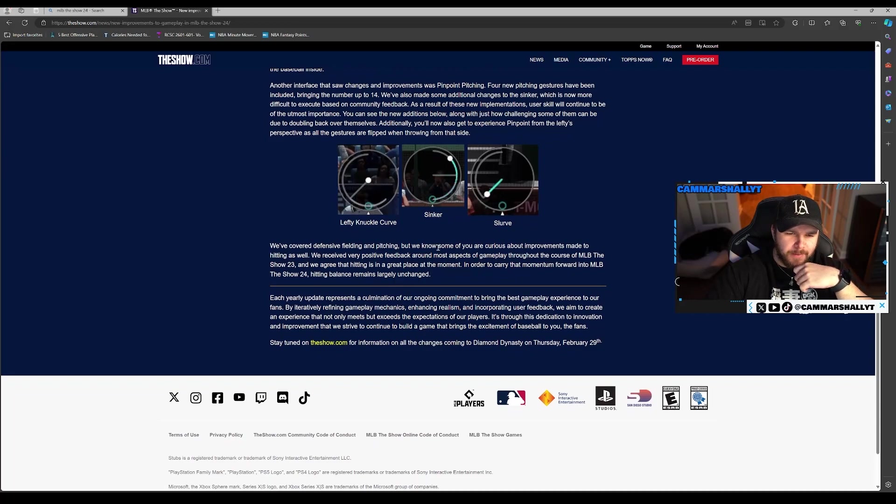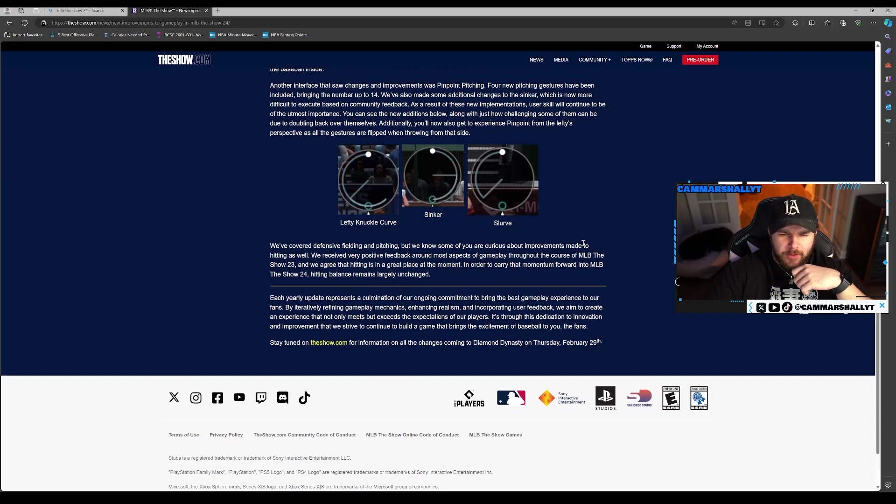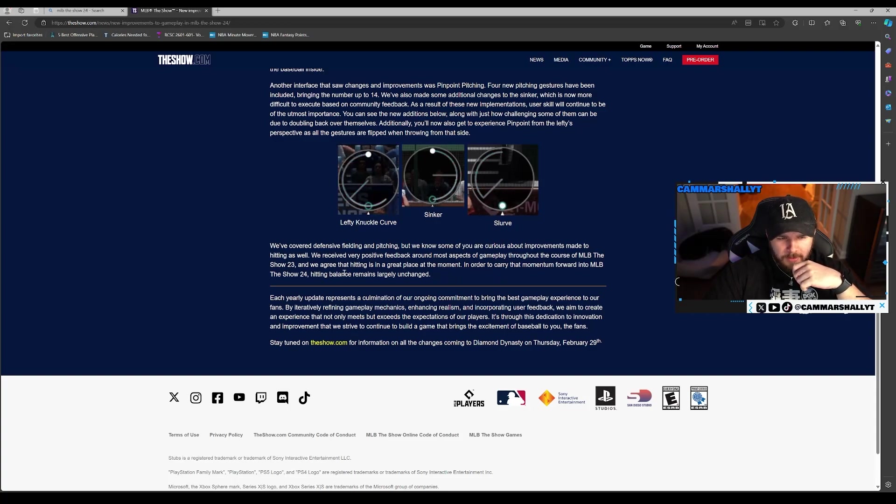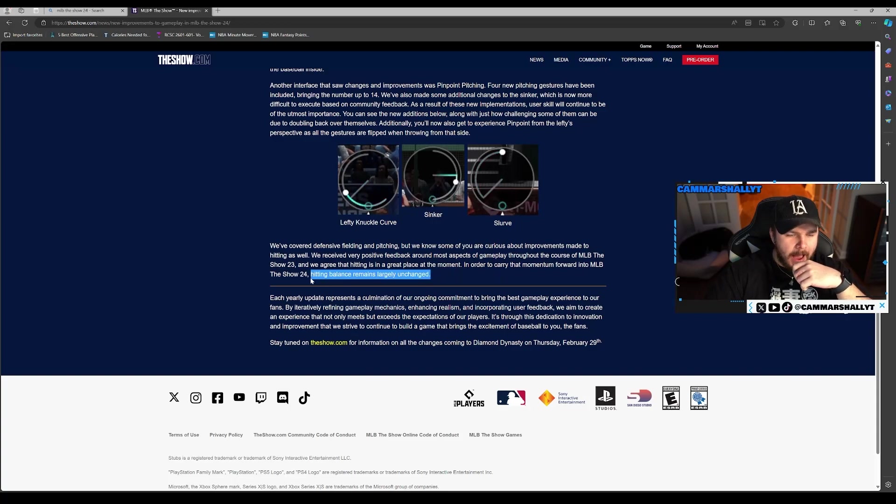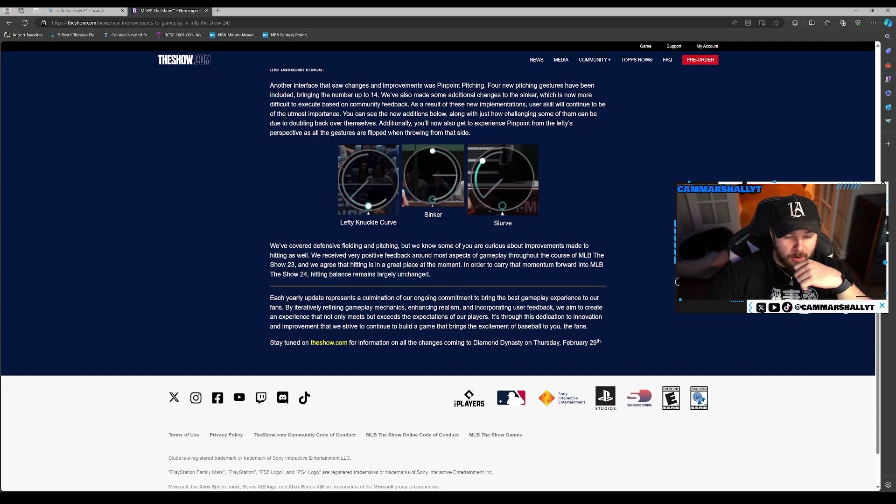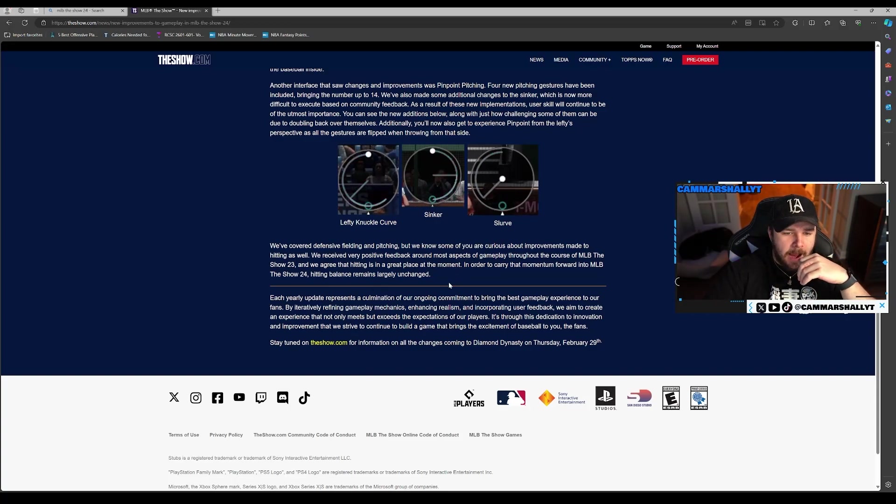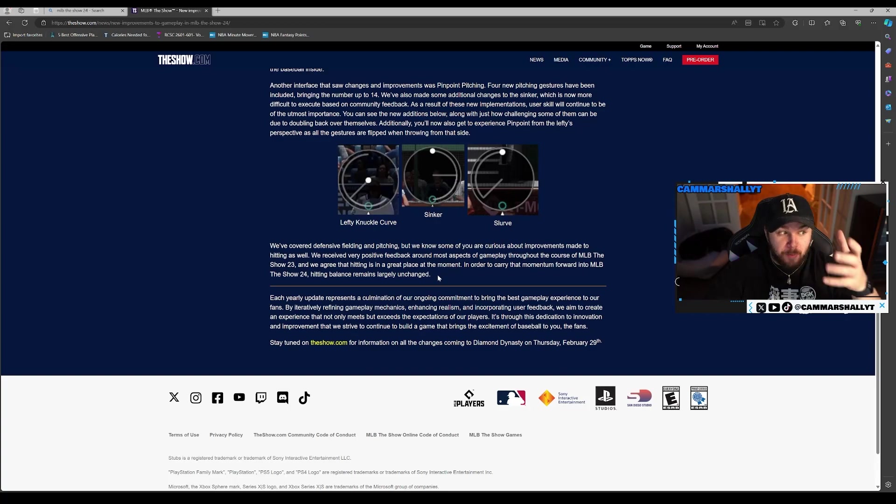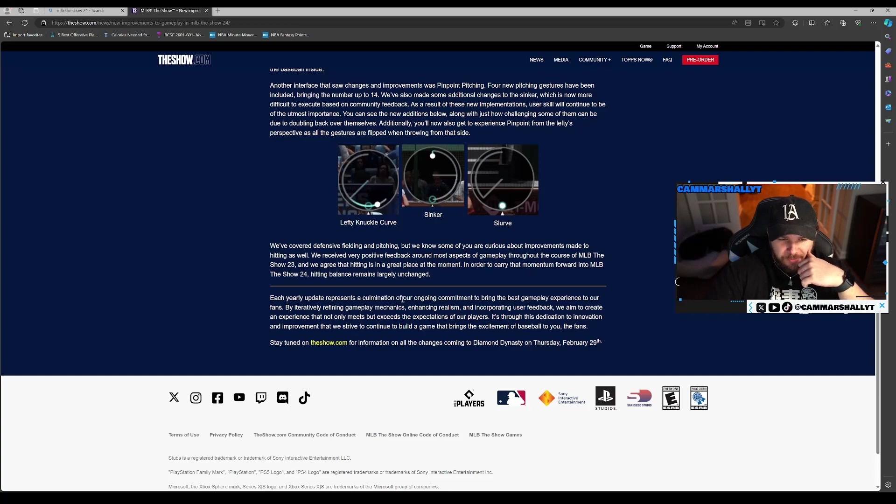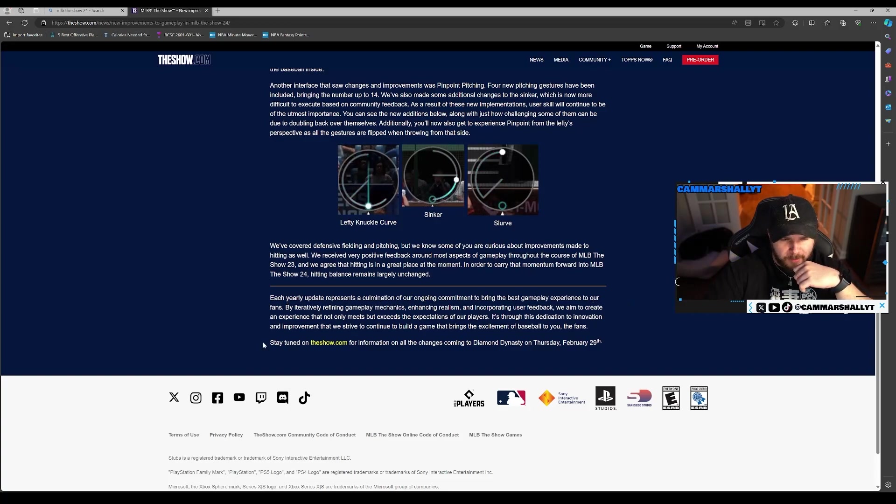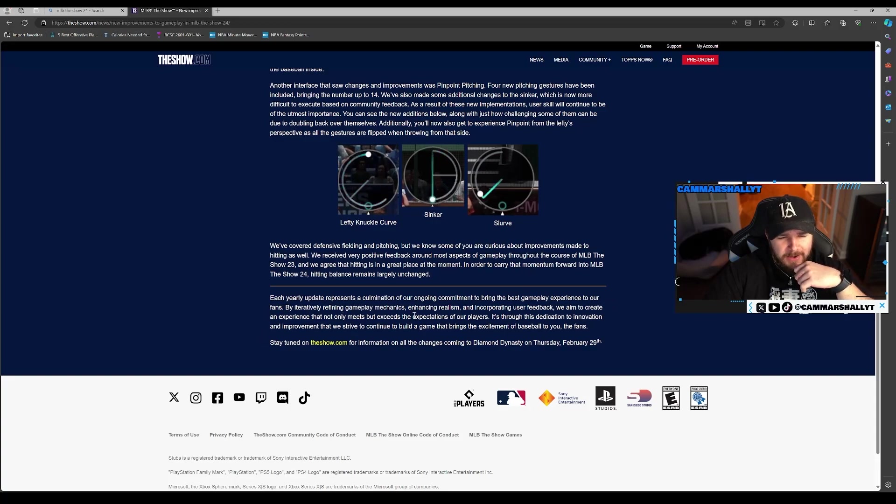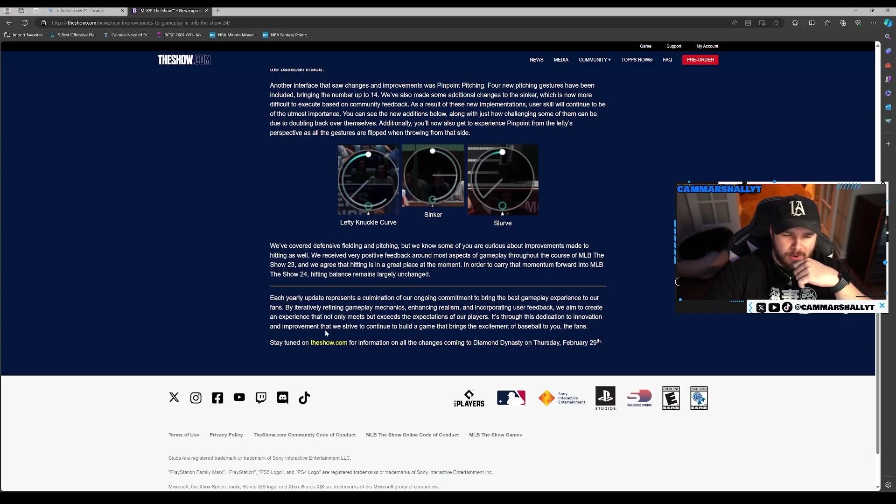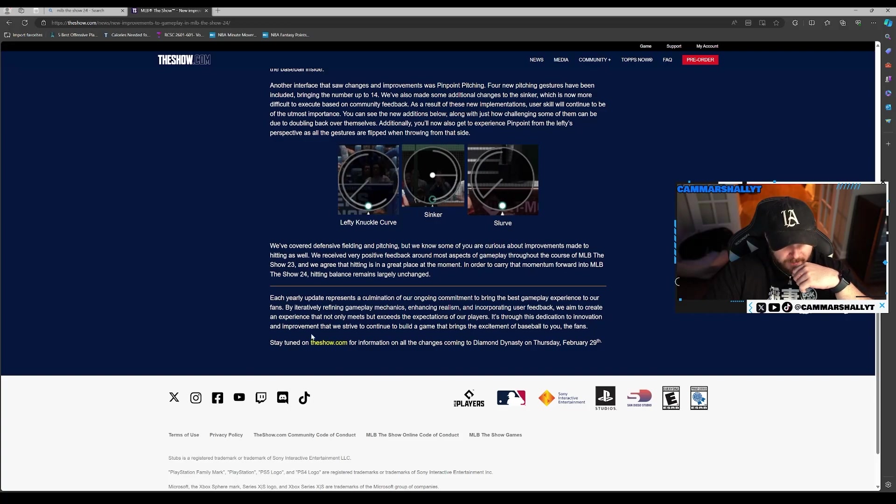We've covered defense, fielding, and pitching. We know some of you are curious about improvements made to hitting as well. Hitting is at a great place. Hitting balance remains largely unchanged. I concur, I didn't have much complaints about hitting at all. I mean, it's baseball, you're going to have some fluke stuff, but I think they've got it for the most part right. Each year the update represents a culmination of our ongoing commitment to bring the best gameplay experience to our fans by iteratively refining gameplay mechanics, enhancing realism, and incorporating user feedback.